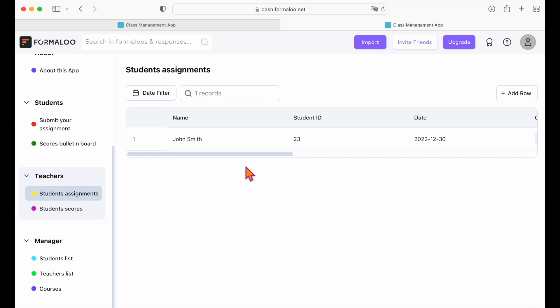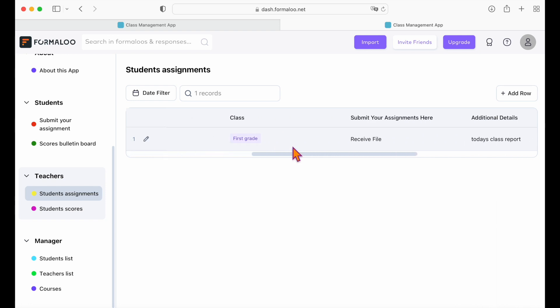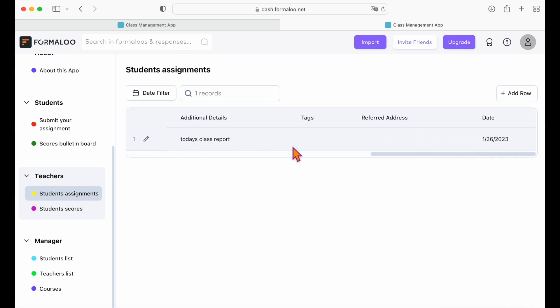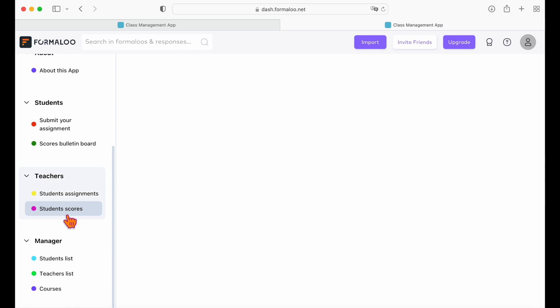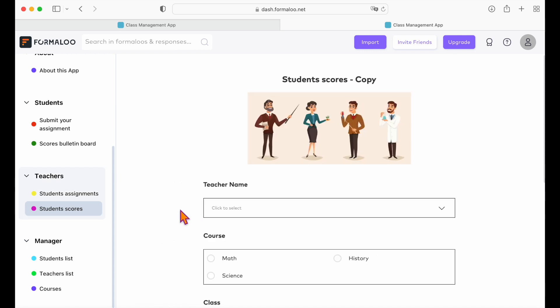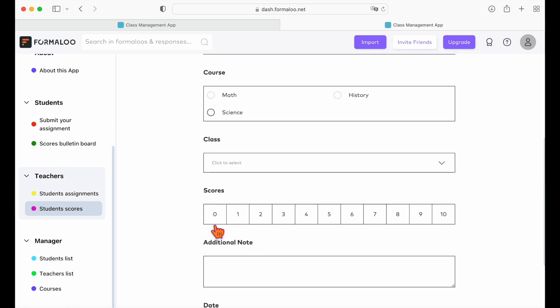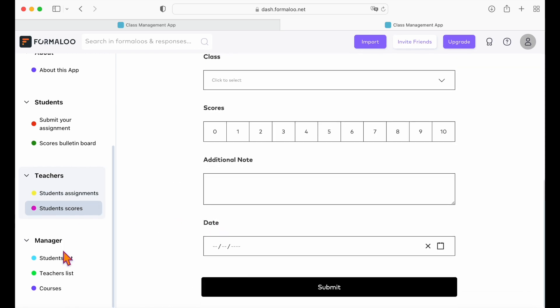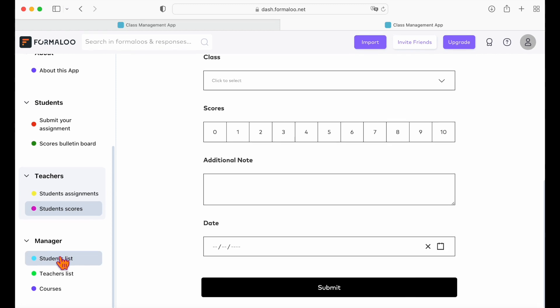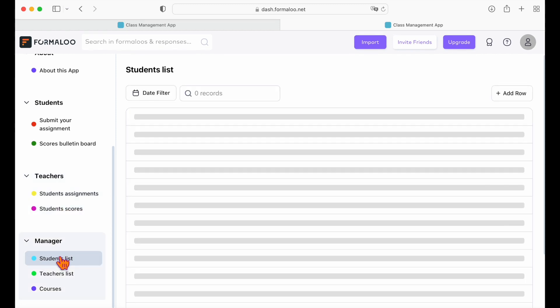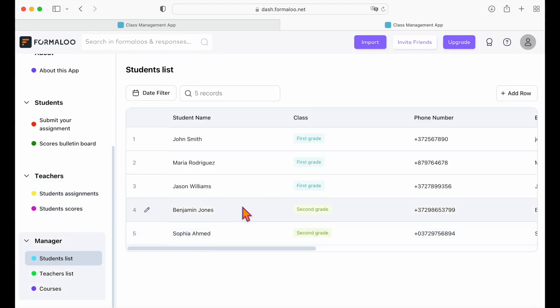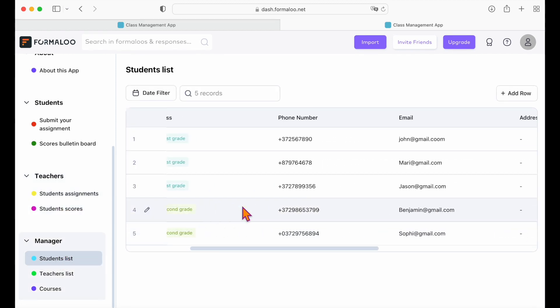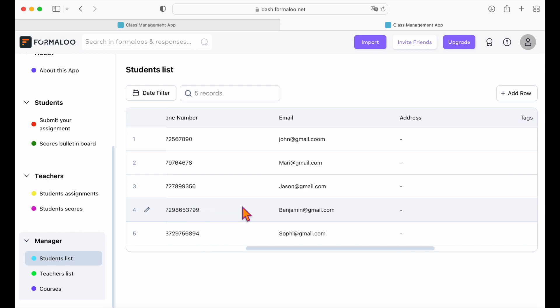The teachers can see the submitted students assignments and also submit the student scores which will be visible on the bulletin board as just showed you. The school manager can also see and manage the list of students, the list of teachers, and the courses taught at the school.